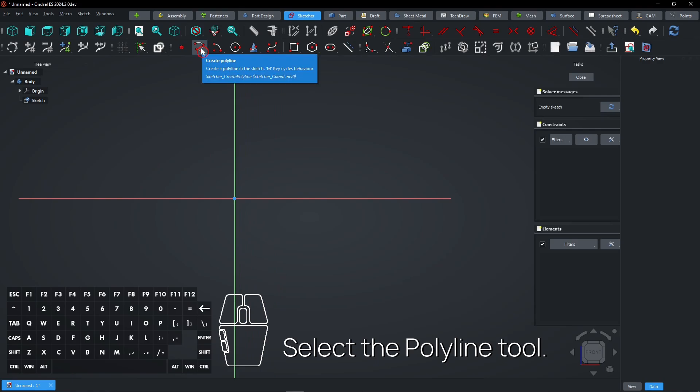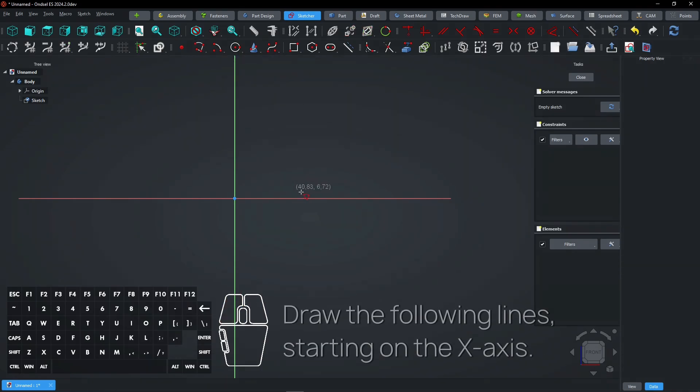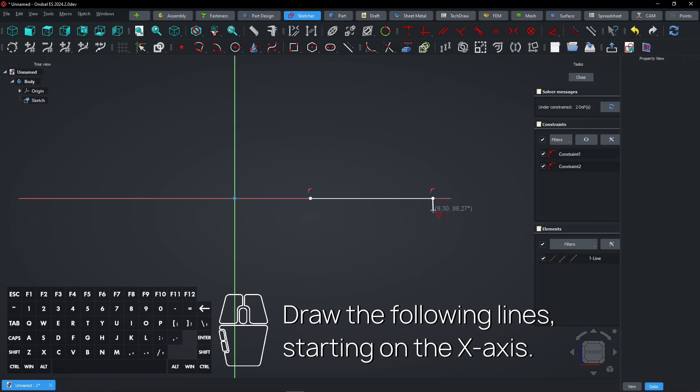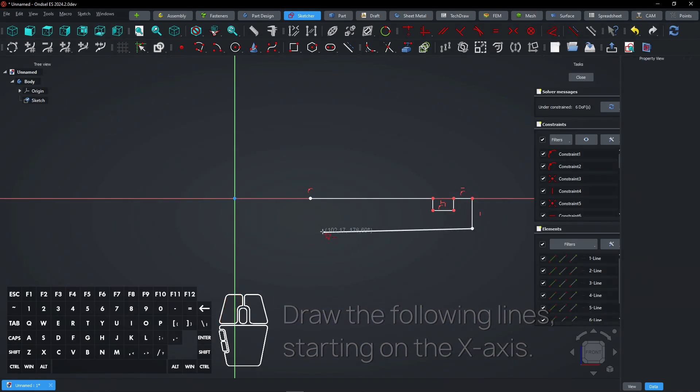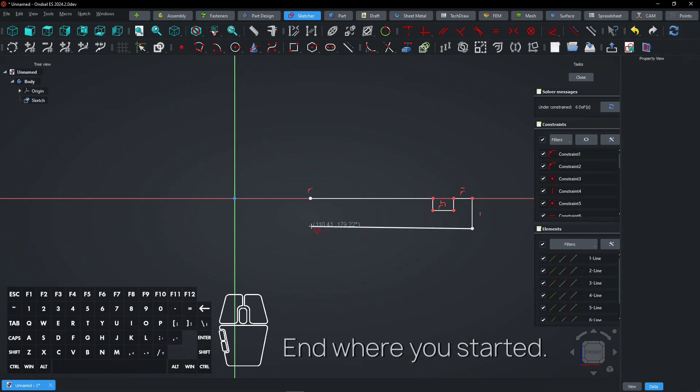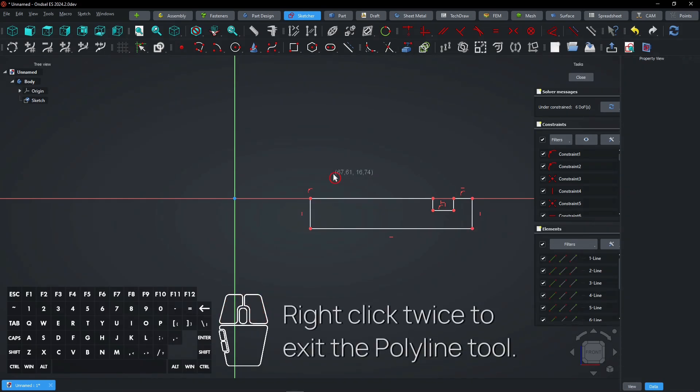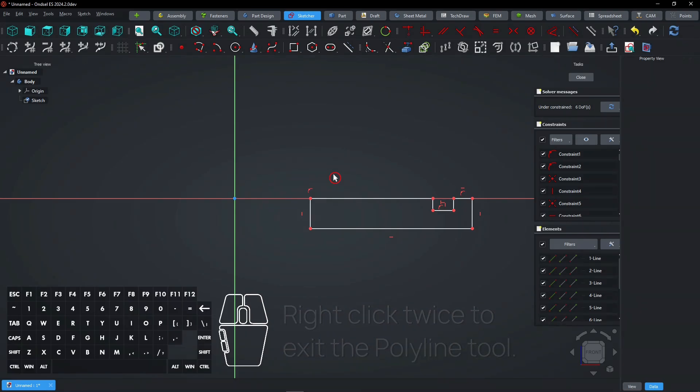Select the polyline tool. Draw the following lines starting on the X-axis and close where you started. Right-click twice to exit the polyline tool.